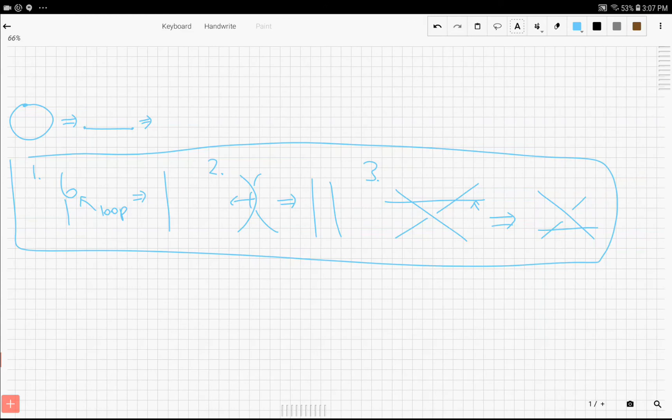So these were the basic moves that Reidemeister figured out, and we now call these the Reidemeister moves. These moves are extremely important when you want to figure out if a knot is simplifiable, and you can discover new knots in this way.